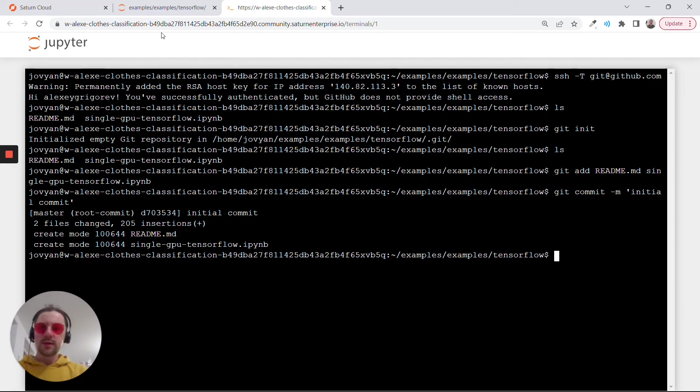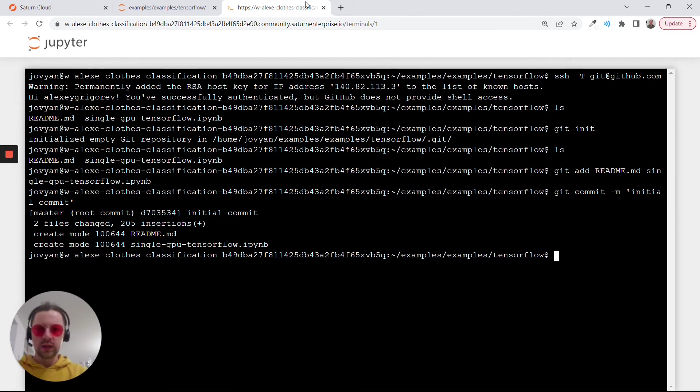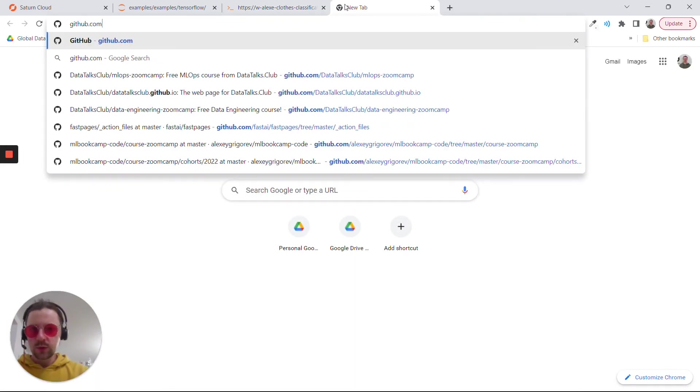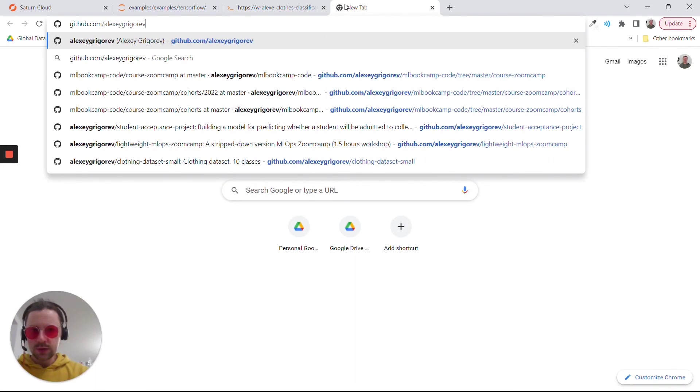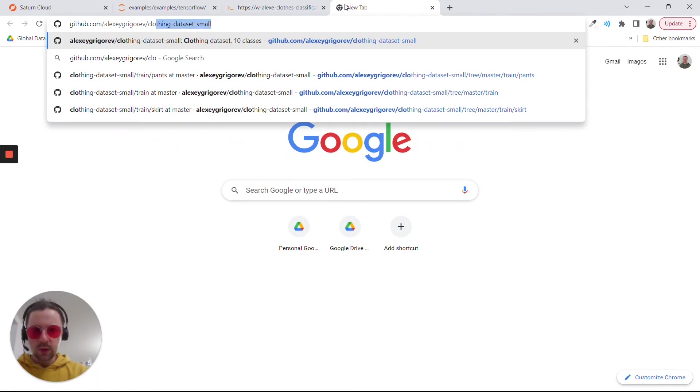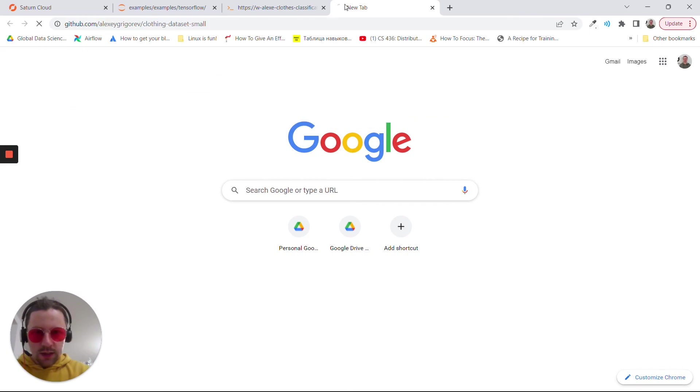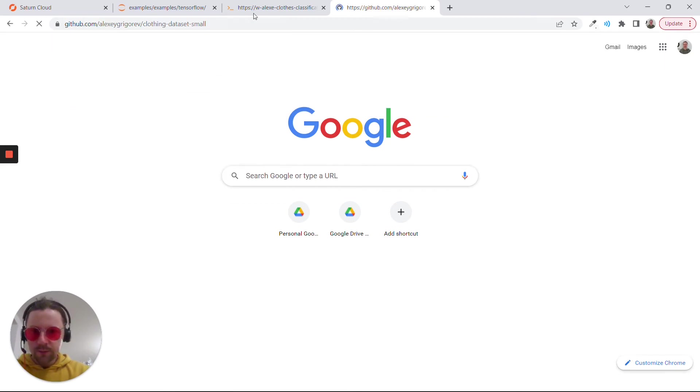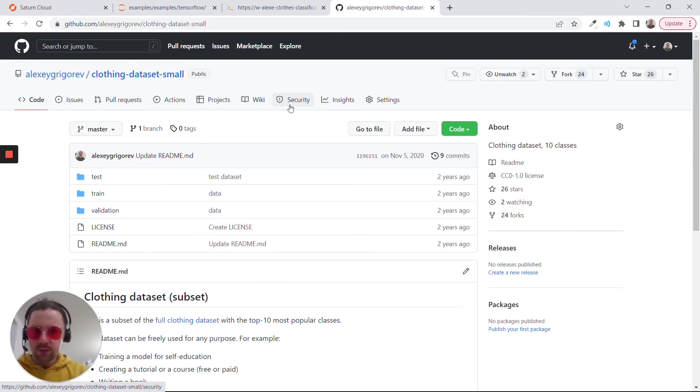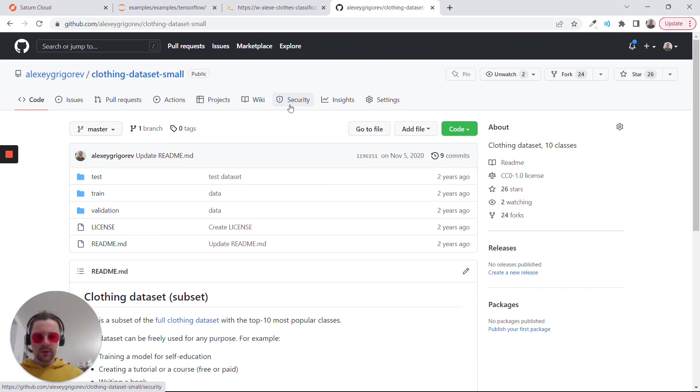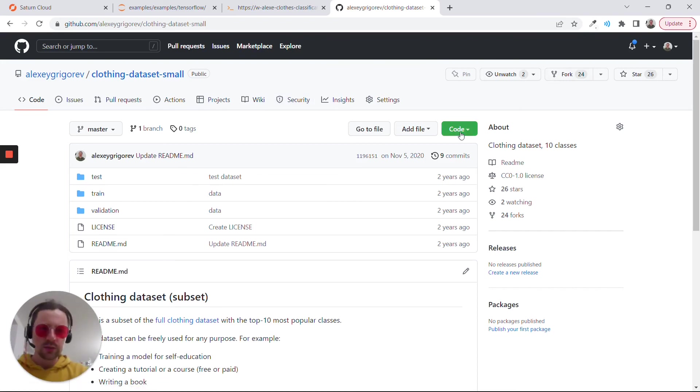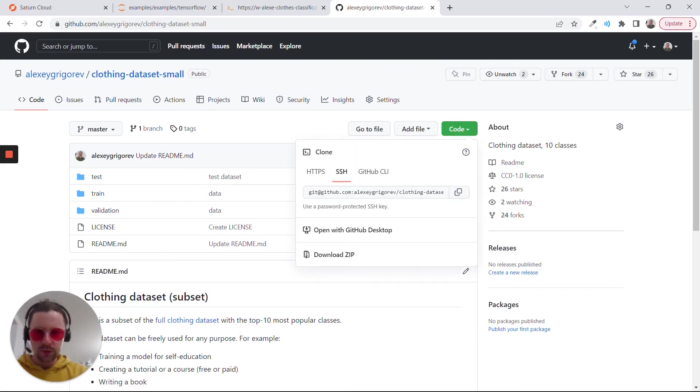What I will show you is how we can clone the dataset we need for this module. For this module, we will use the clothing dataset. You will see later in other videos explaining what is inside this dataset. Here, I just want to show you how to clone this.